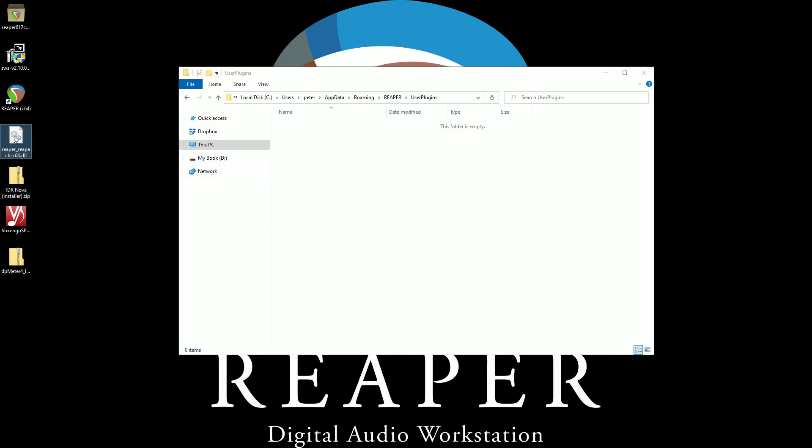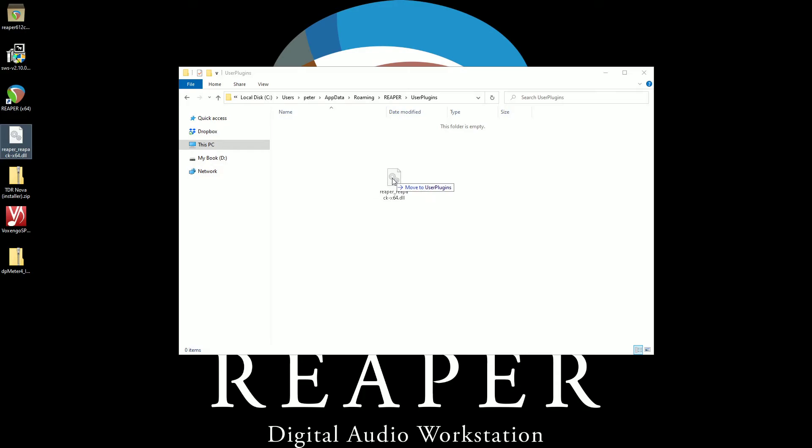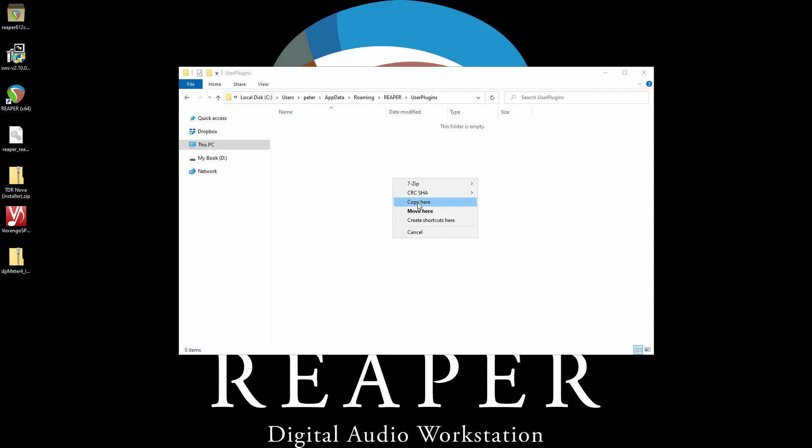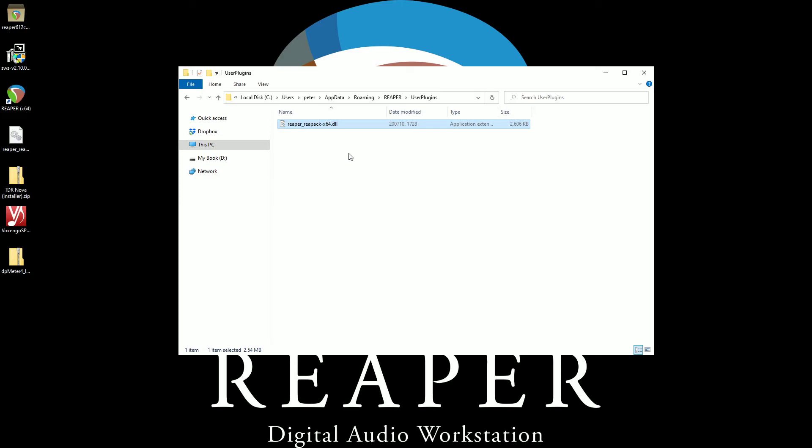And we're going to go into it. This is where this DLL needs to reside for Reaper to acknowledge it. So I'm right dragging with my right mouse button. And it says move to right. But that's not what we want to do. That's why I'm right dragging. Whenever I do that, it says, okay, do you want, what do you want to do here? So I want to copy here. The Repack add on has just been installed.